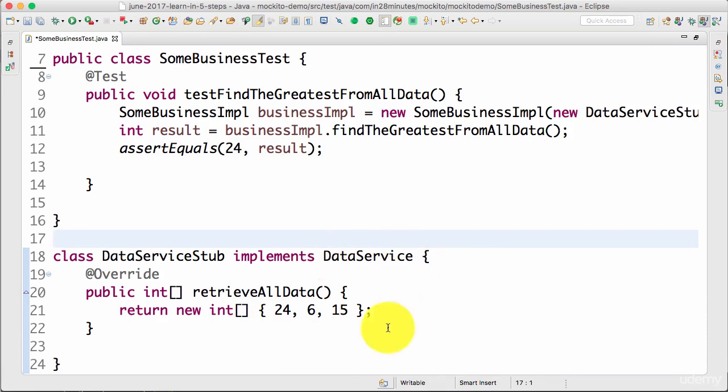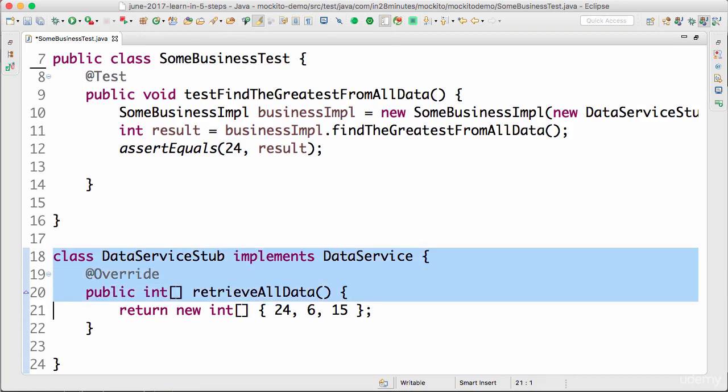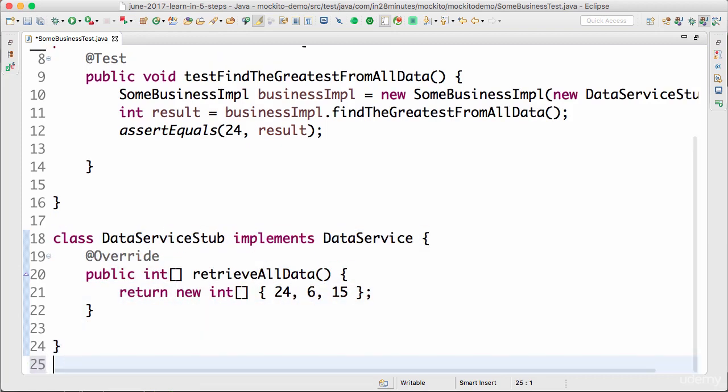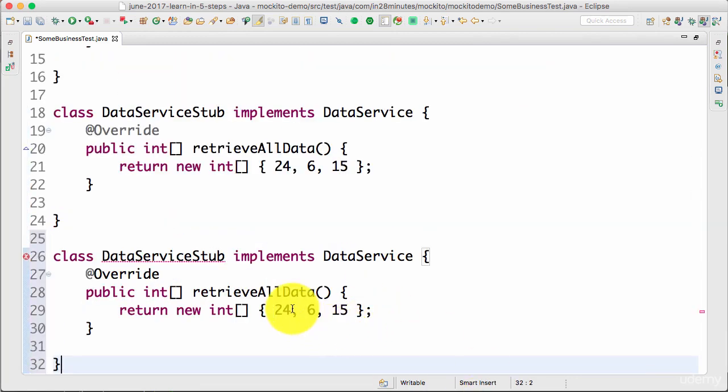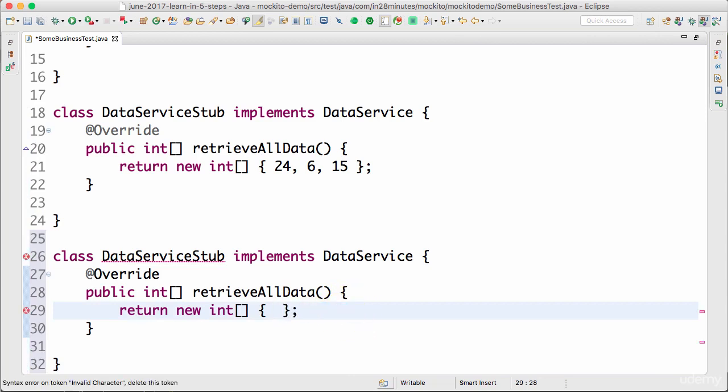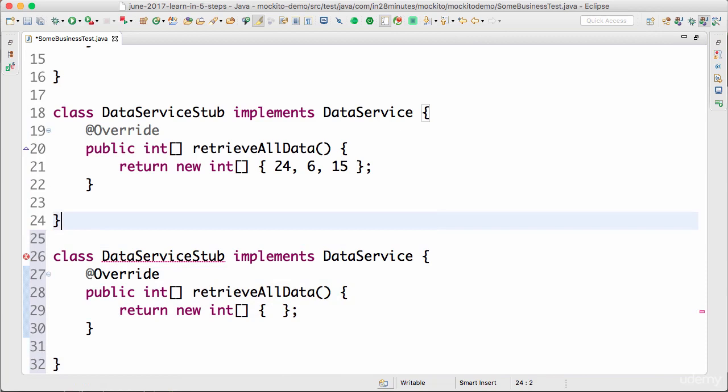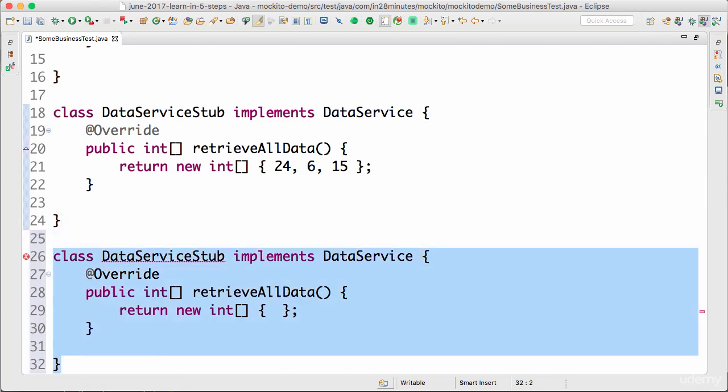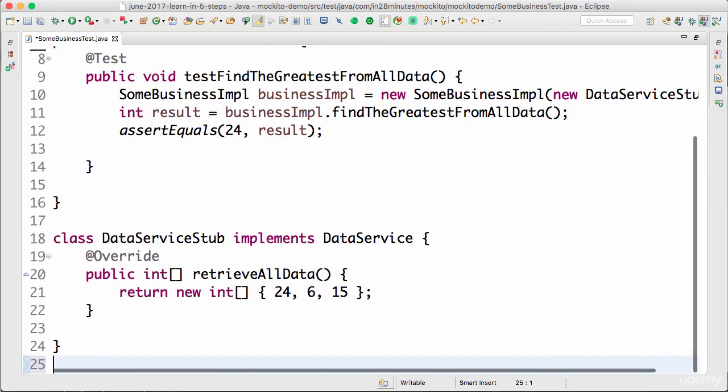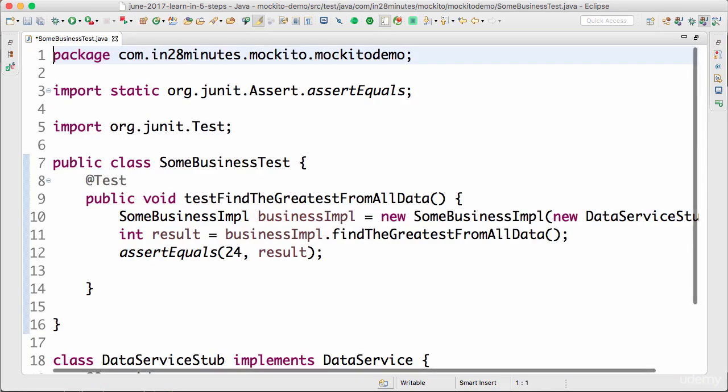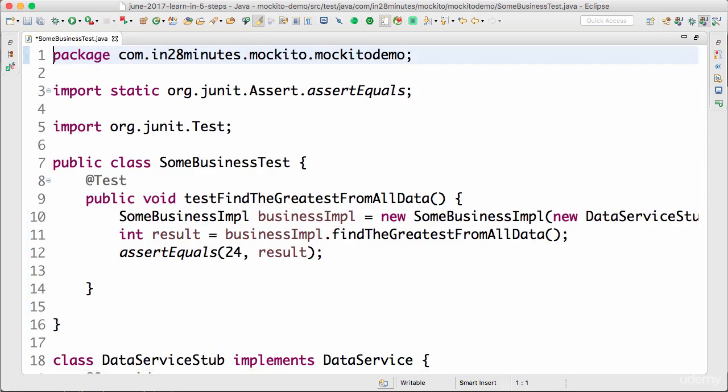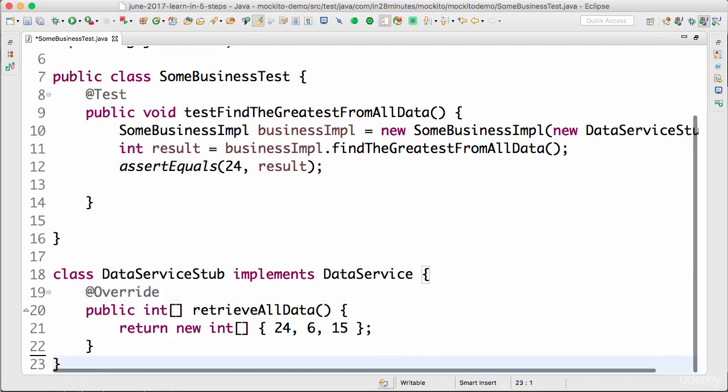Let's say I want to test a different scenario. What I would need to do is create a completely new stub. So if I want to create a scenario with only one number or a scenario with no numbers at all, I would need to keep creating different versions of this class again and again. We need to create multiple stub versions of the whole thing again and again. That's where mocks come in.